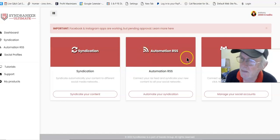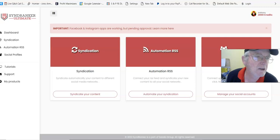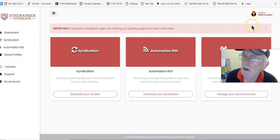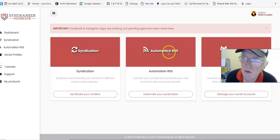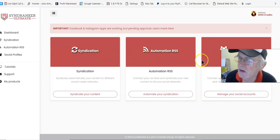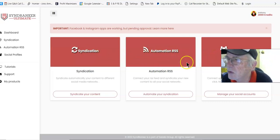Hi there, Tony Maynard here and I'm in the members area of SyndRanker Ultimate. We've got syndication, automation, RSS, and social proof profiles.